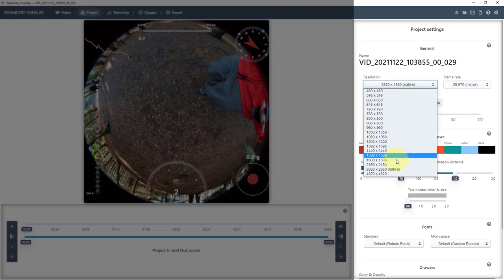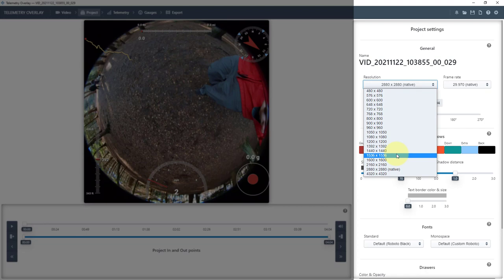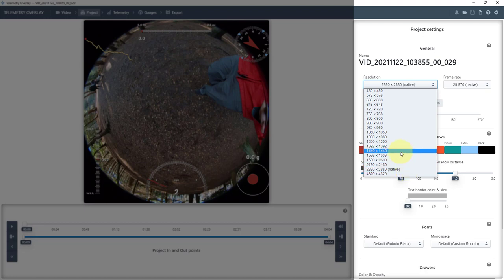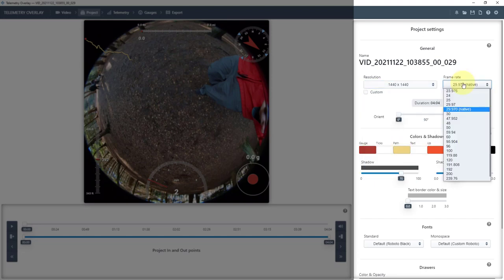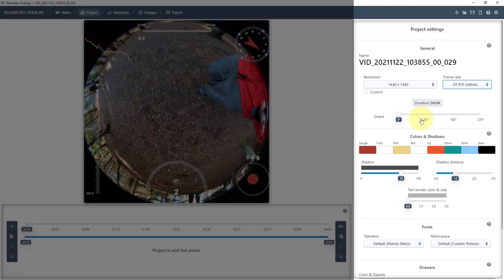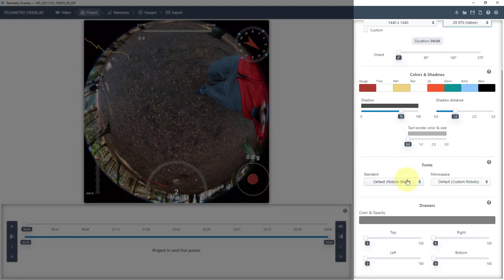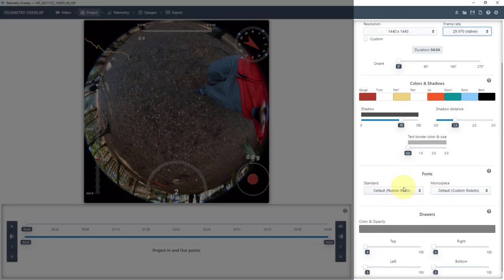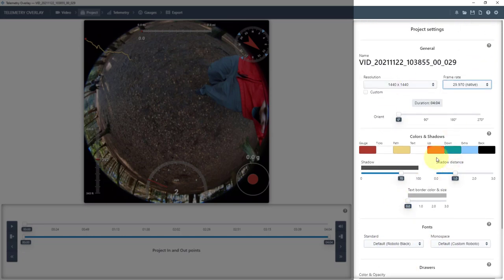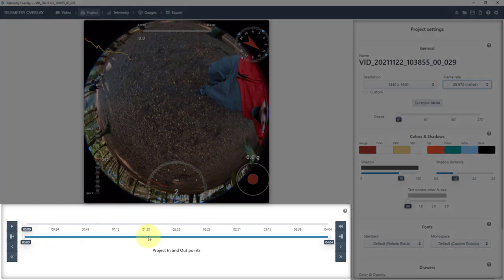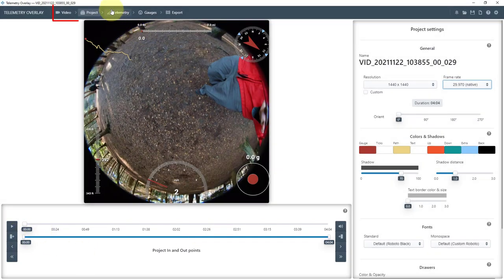So there's square orientations, which doesn't always fit with the projects you're doing, and it goes to 2880 native. You might find that that's just maybe a bit too big, so you might want to drop it down to something like 1440 by 1440. You can change the frame rates. I'm going to keep it as native. We can change the duration and the orientation. There's lots and lots of things we can change, which is really good. We can even change the font and the monospace and other things, and all the colors. We can change the in and out points.